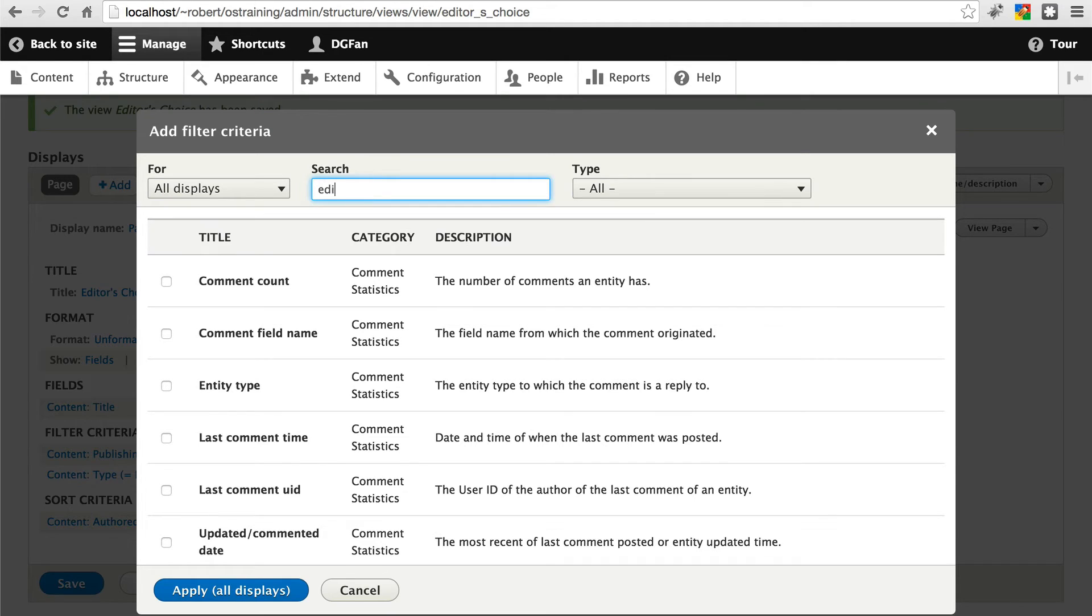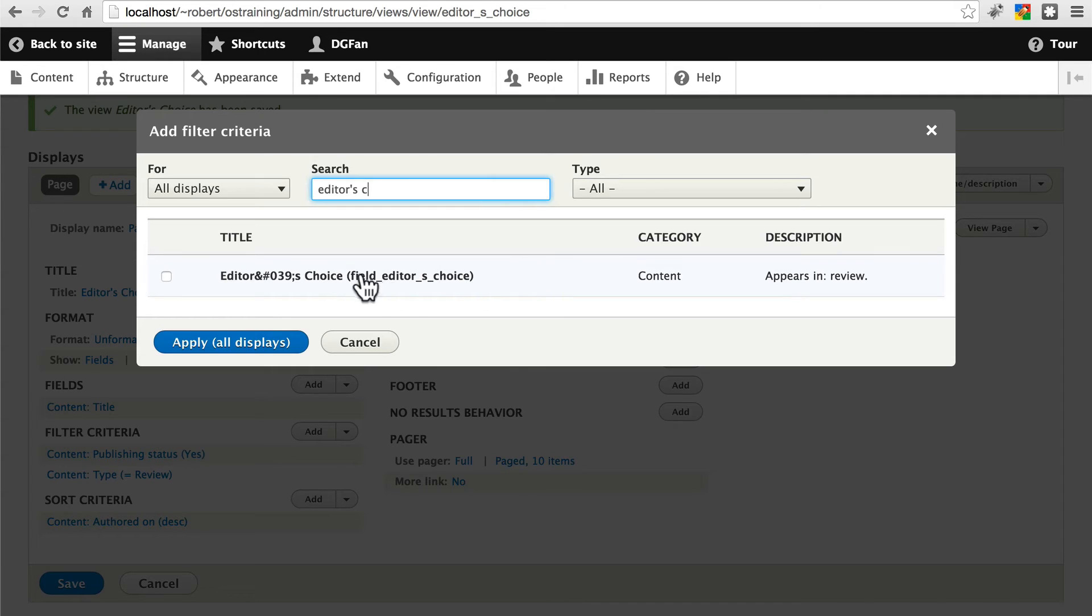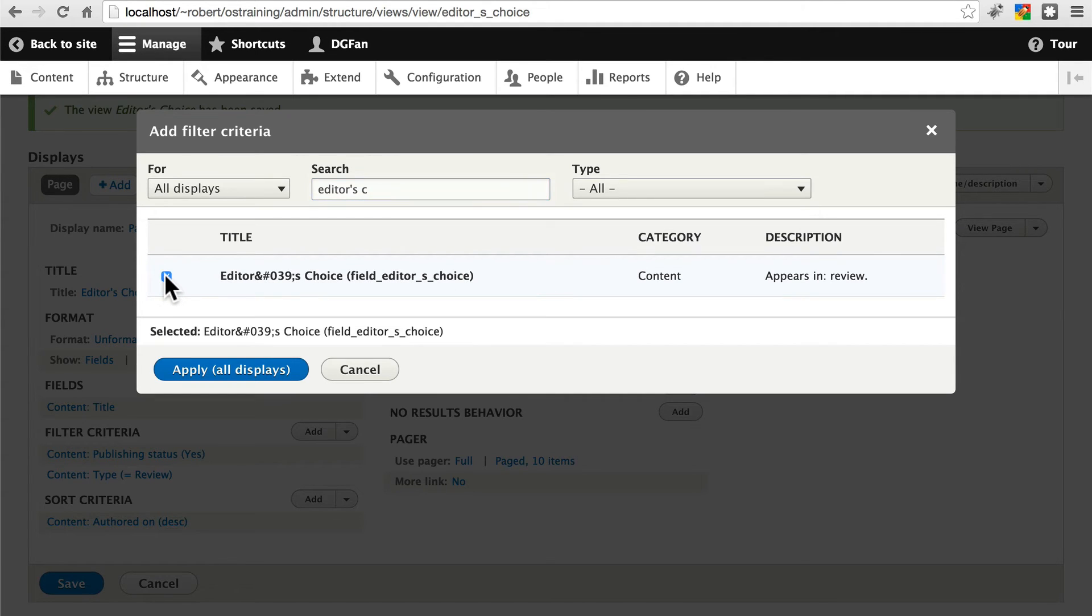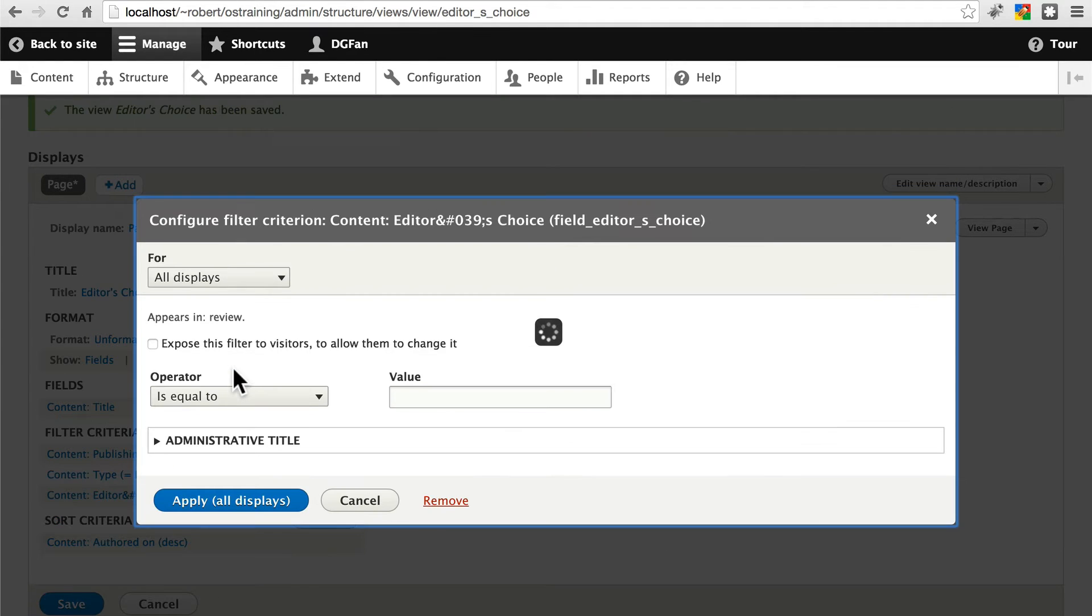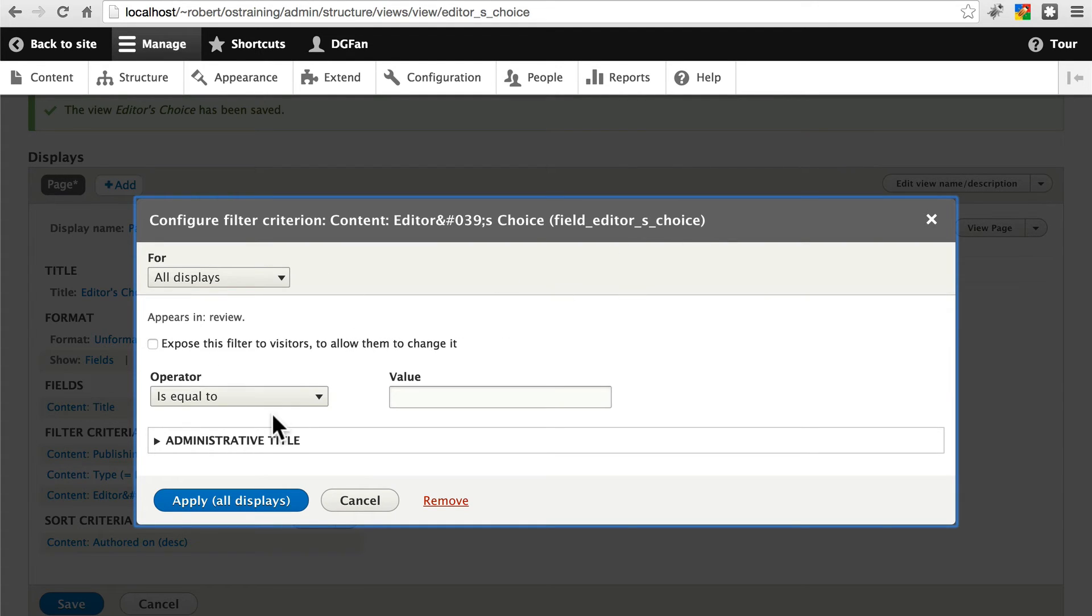This is what we created our editor's choice checkbox for. So if we type in editor's choice here, we'll get our editor's choice Boolean field. Let's select that and apply. This again is saying that we're setting up a filter criteria based on this field. And we only want to include reviews where this field, editor's choice, has a value equal to 1.